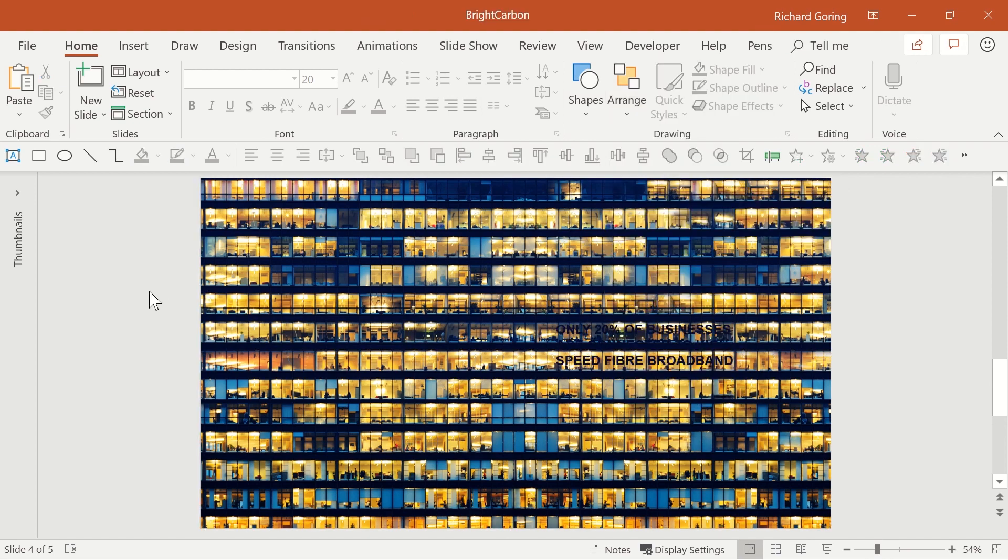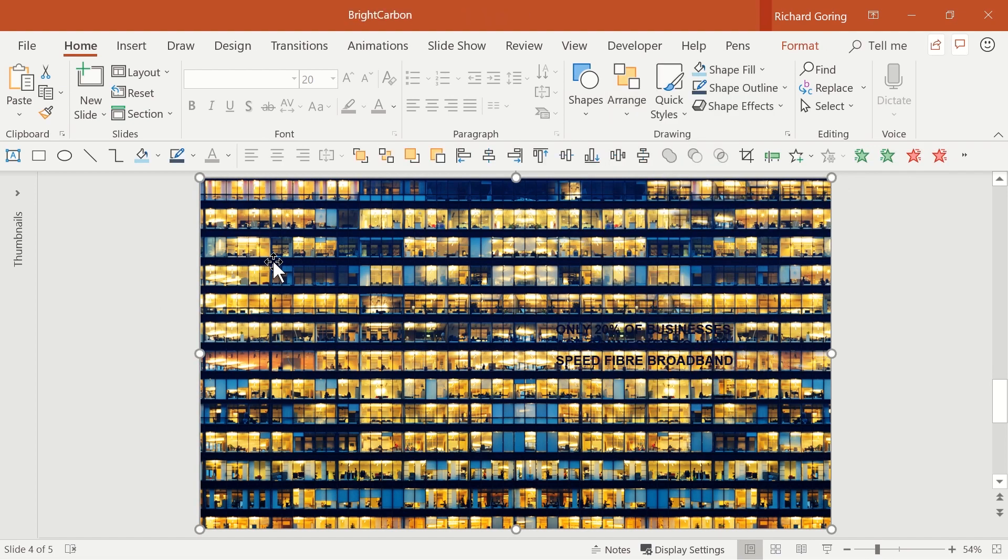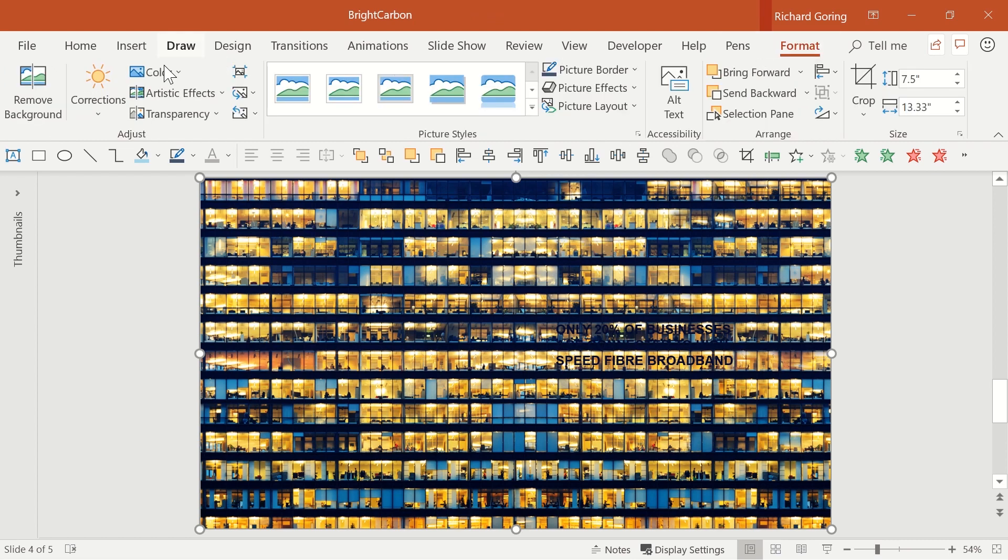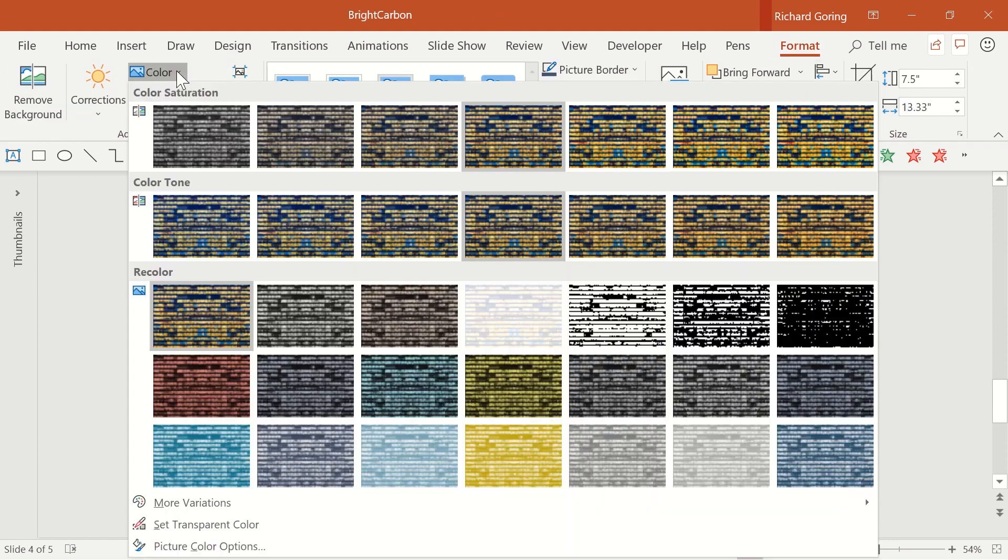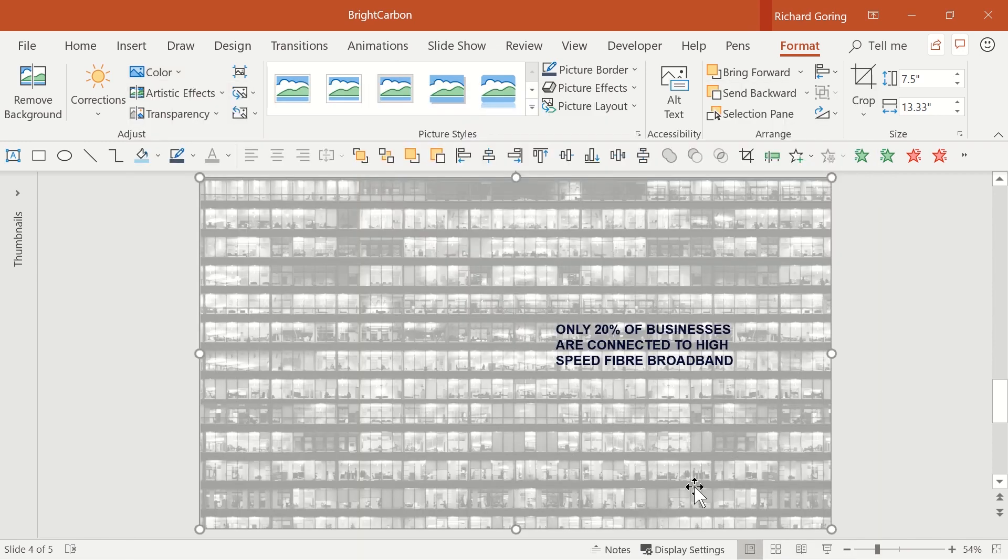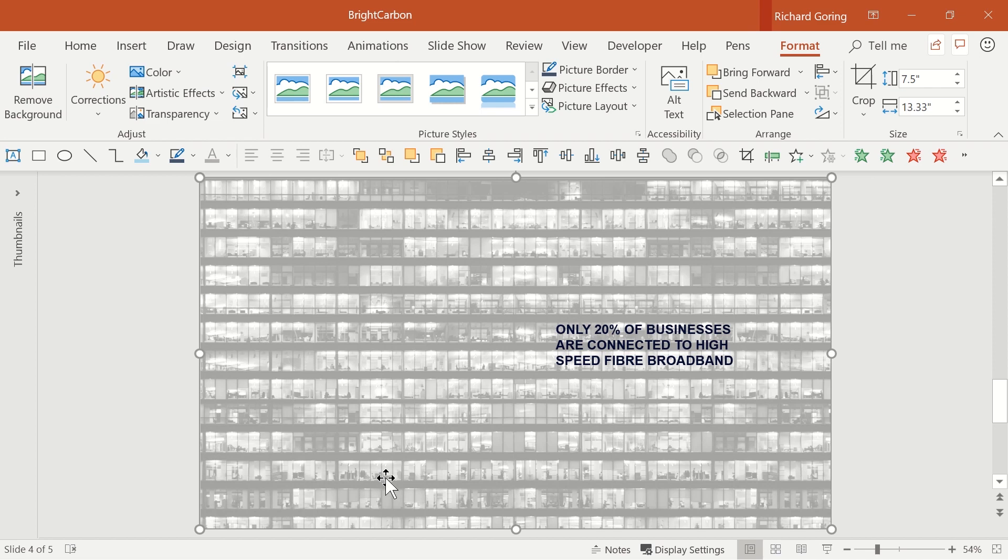Now, select just the top image and go to the Format tab on the ribbon. Choose Color on the left hand side and choose a light grey colour. This is going to represent the 80% of businesses that don't have high speed fibre.